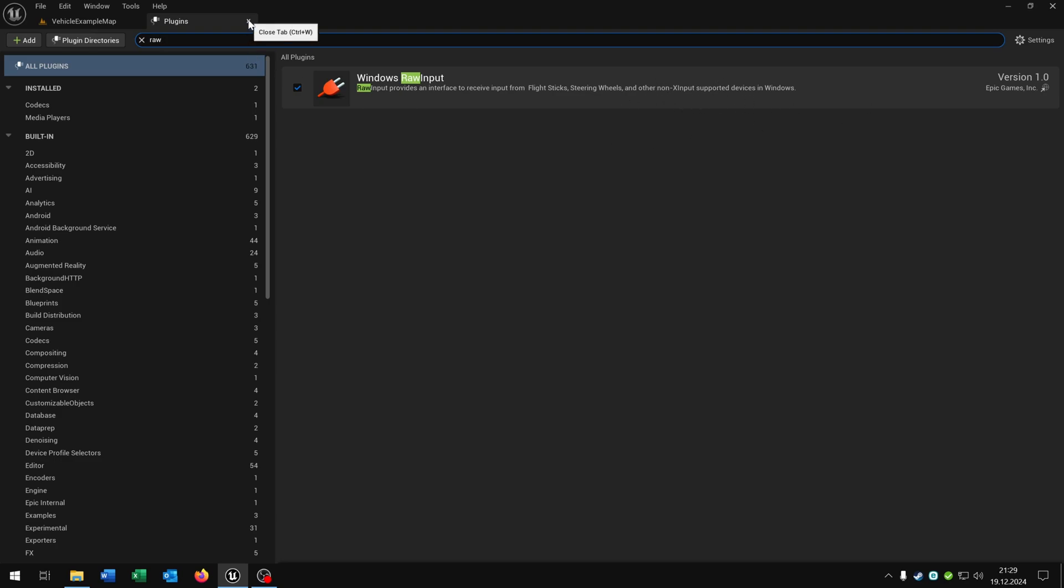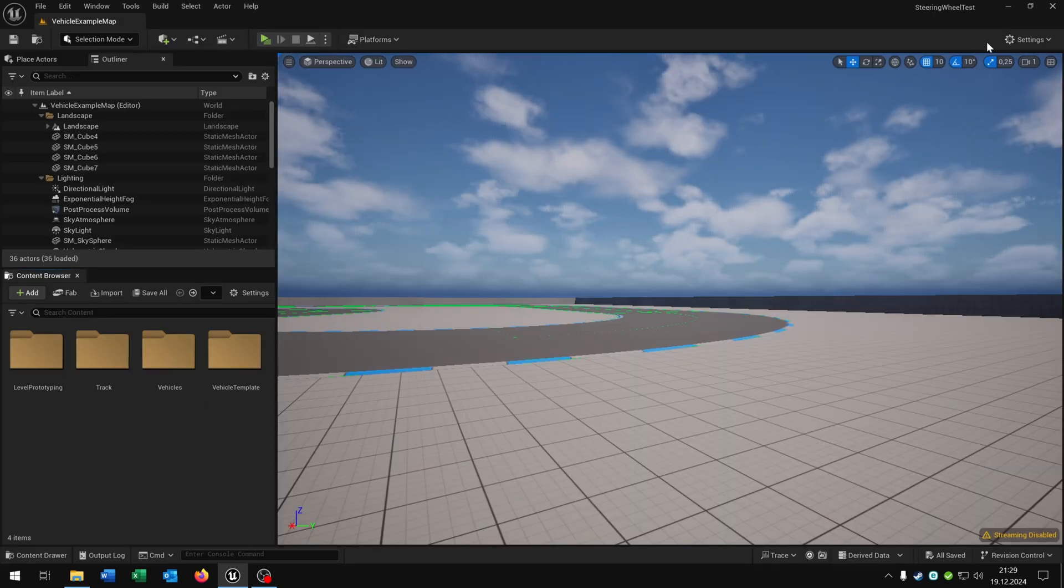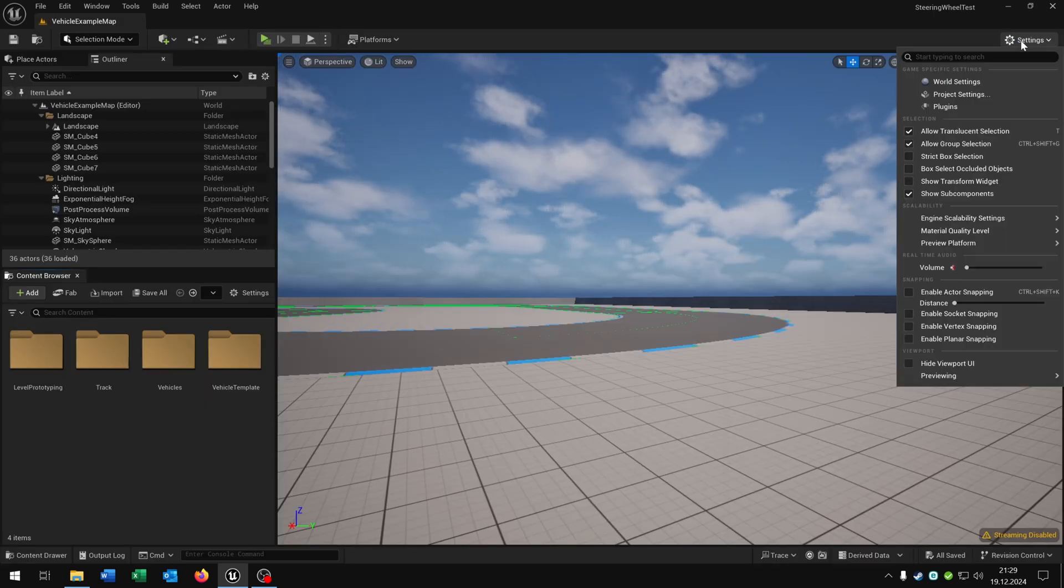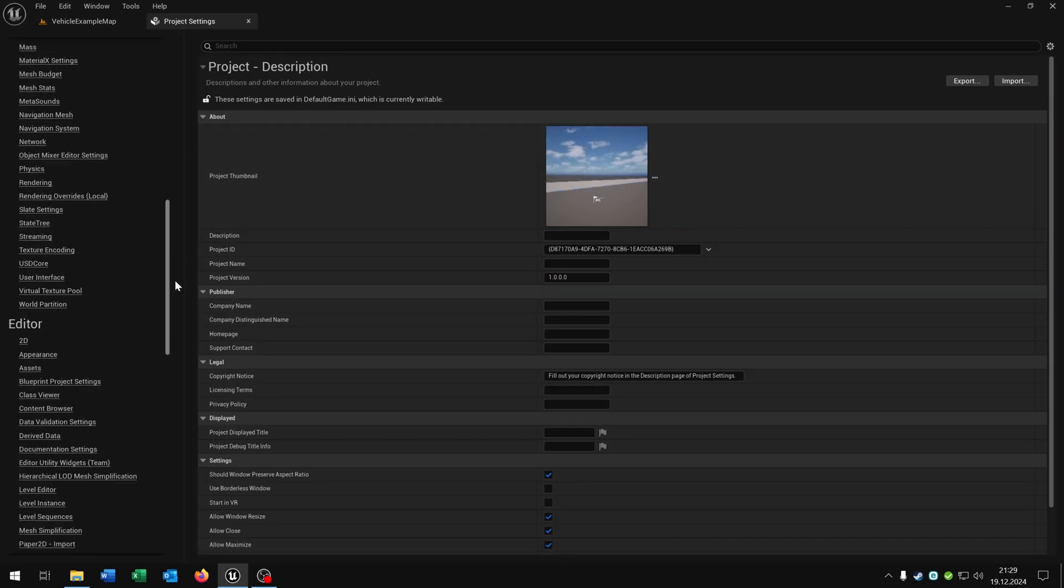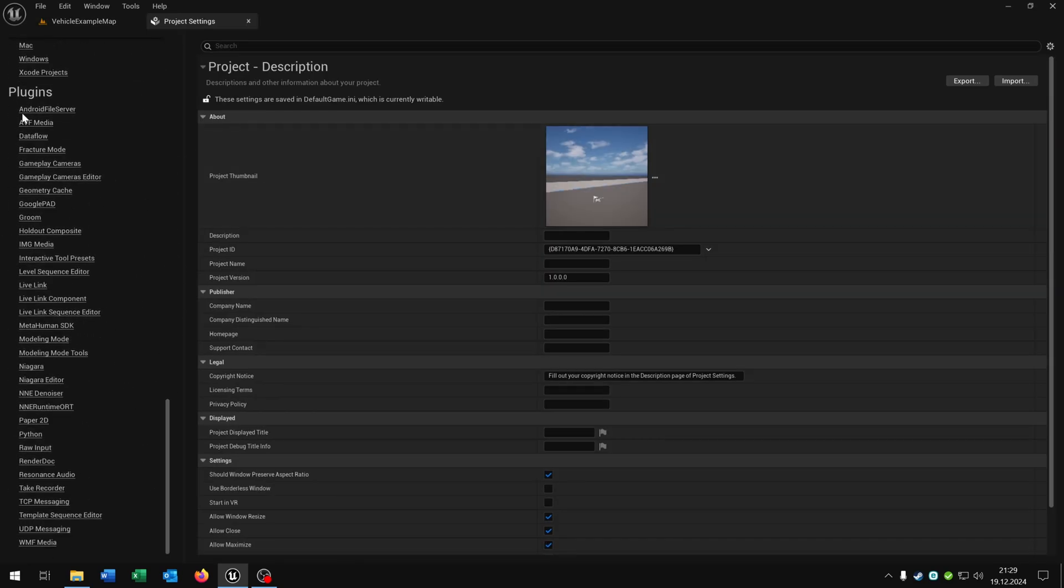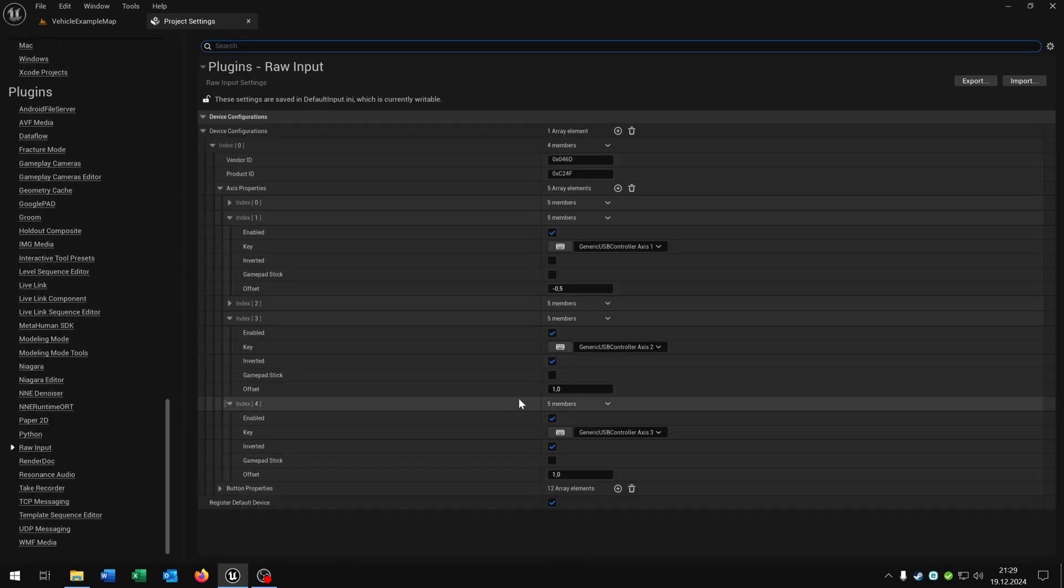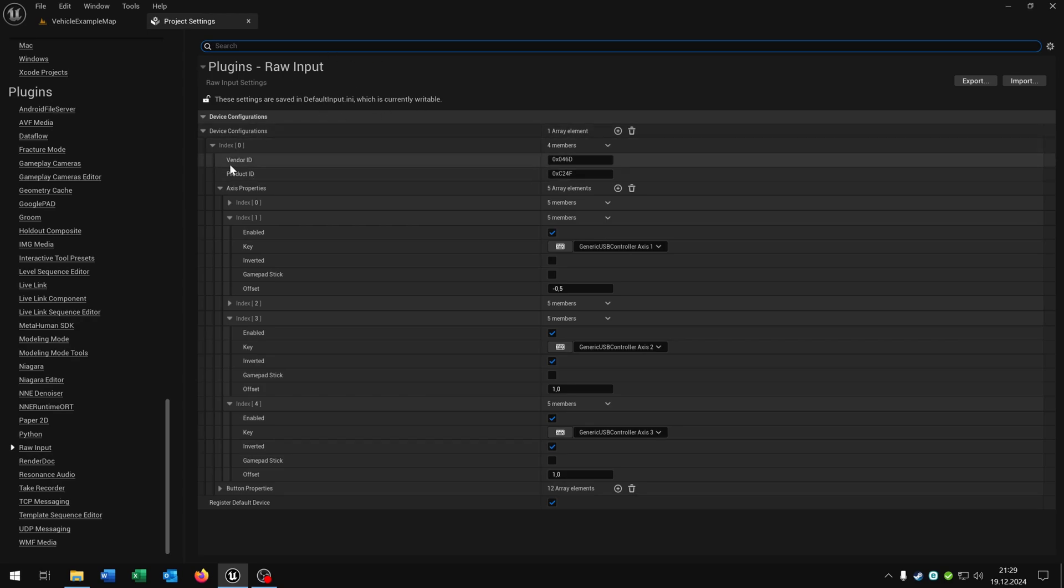Then we can close this one, go again to settings, project settings. Then scroll down to the plugins and here you have the raw input. Now very important to find your vendor ID and the product ID.